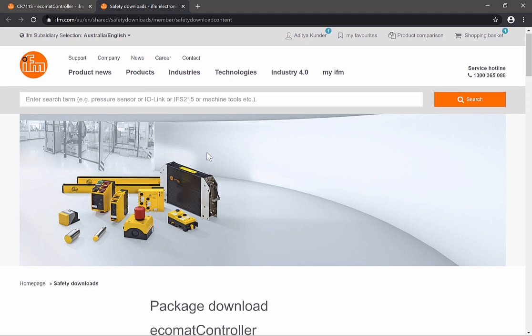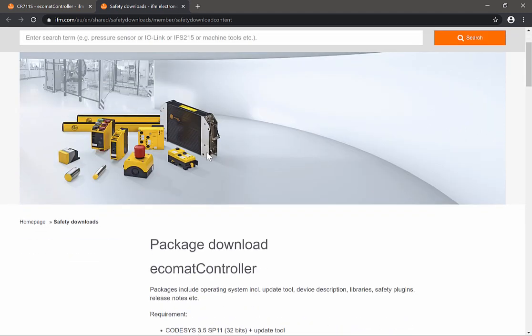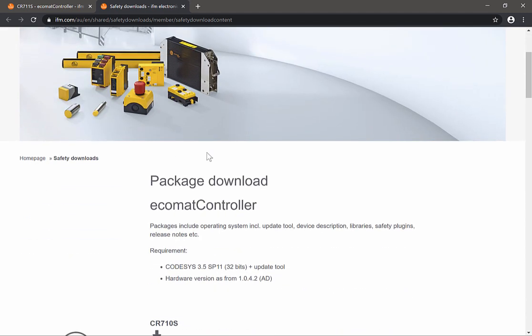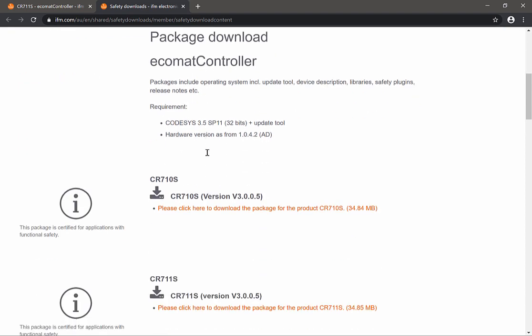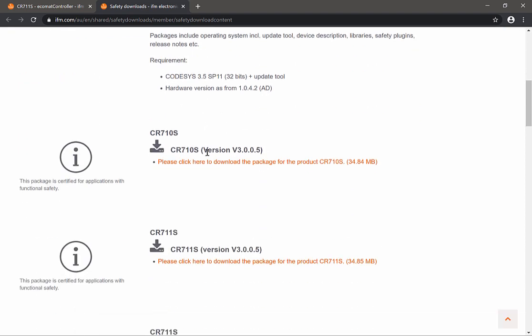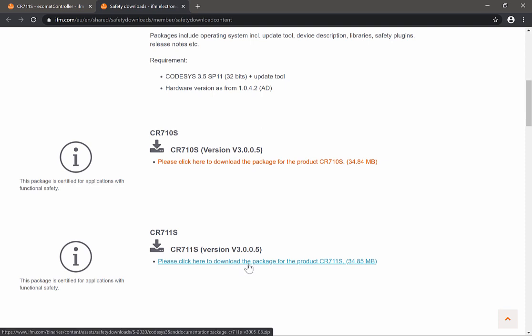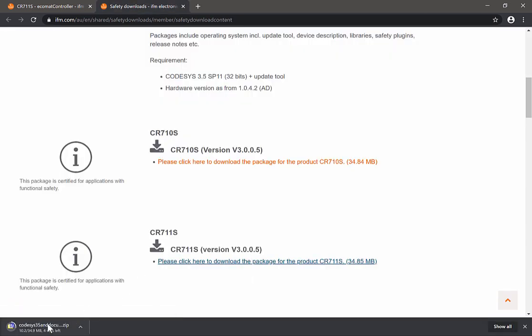Within this page you select the controller that you want to download the firmware for. In my case it's a CR711S, so I simply click on this link and it starts the download process.